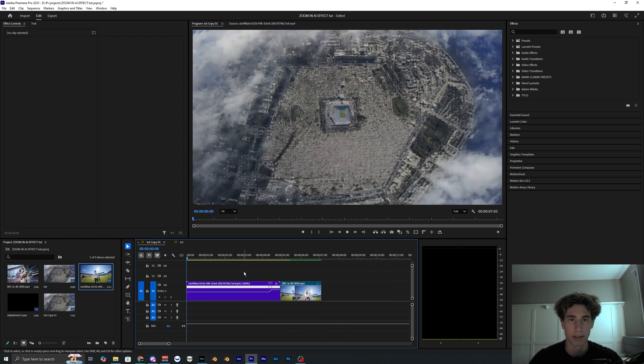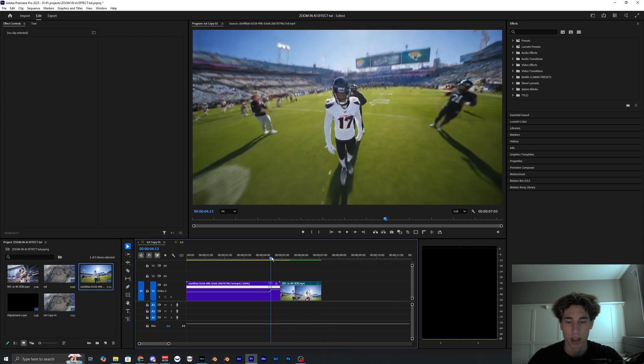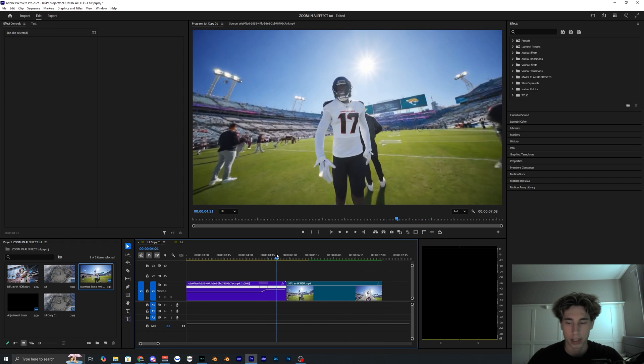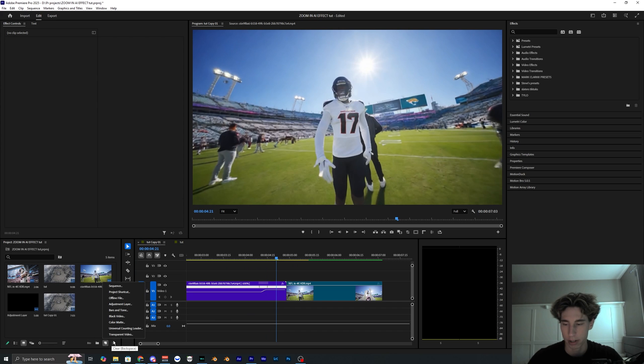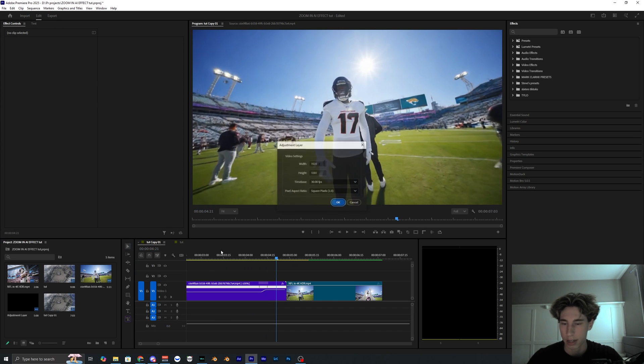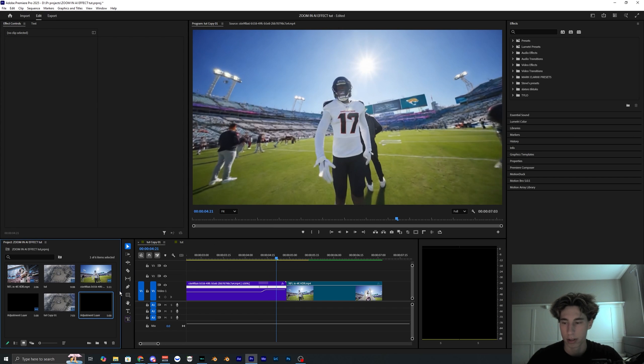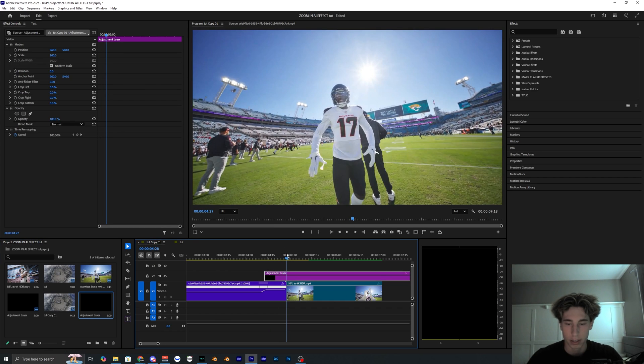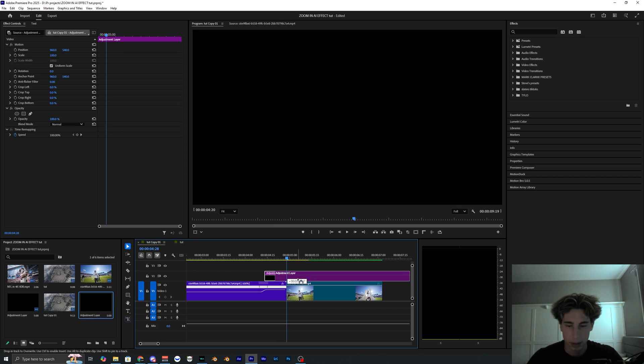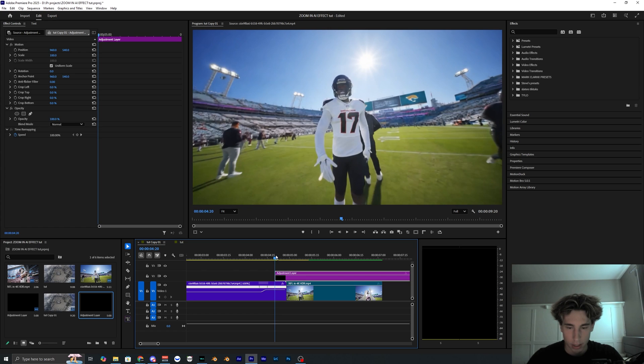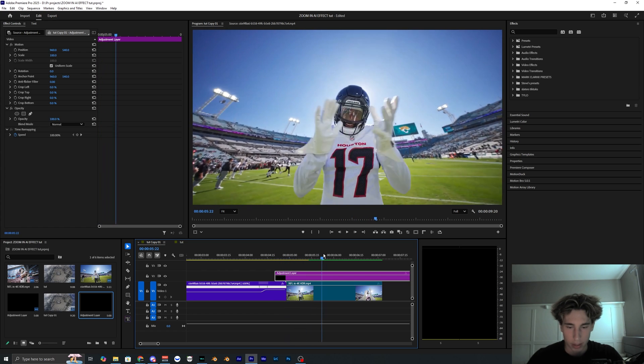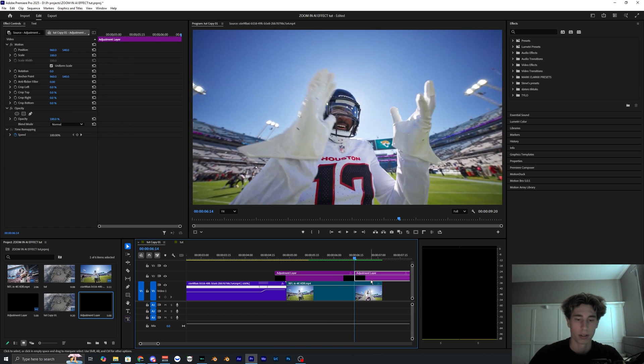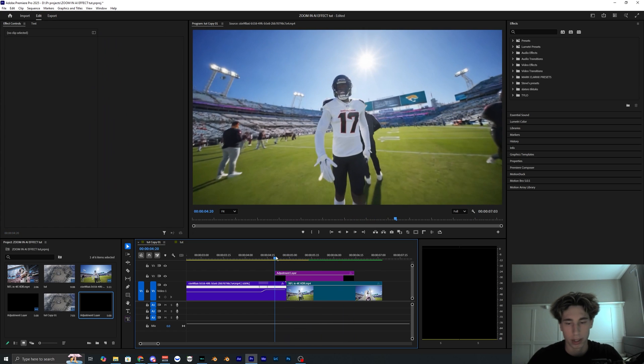You could honestly just go ahead and leave it as is, but what I like to do is add an adjustment layer. So you can go over here and add adjustment layer. Hit okay. I'm just going to overlay this a few frames before my clip transitions and I don't need this full adjustment layer.